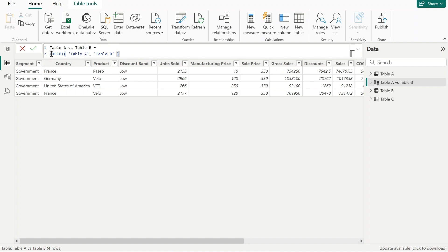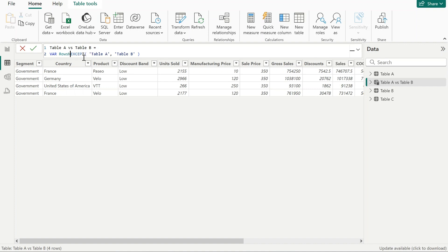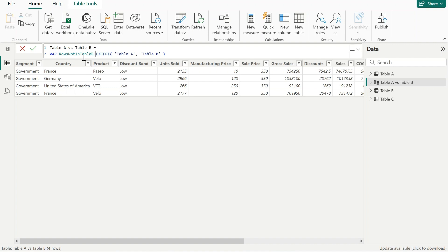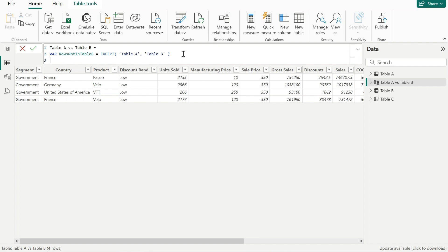First, I will move this to a variable where I'm saying rows not in table B. And now I will write another one, which is rows not in table A.